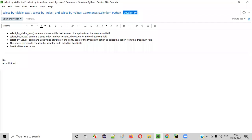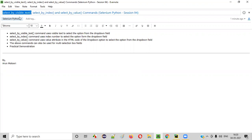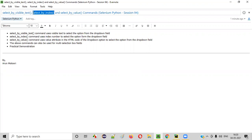Hello all, welcome to session 94. In this session, I'm going to practically demonstrate a few commands in Selenium Python: select by visible text command, select by index command, and select by value command. So let's get started.